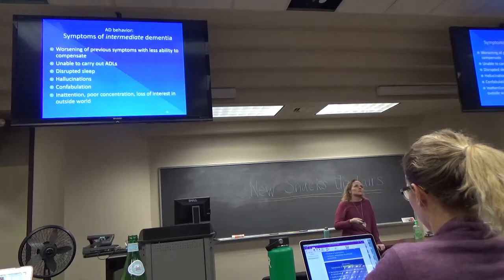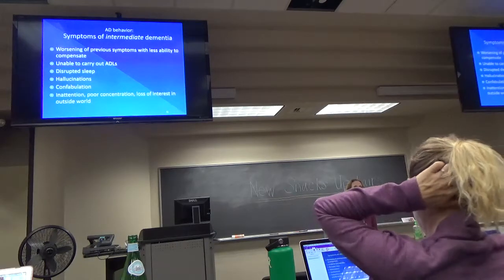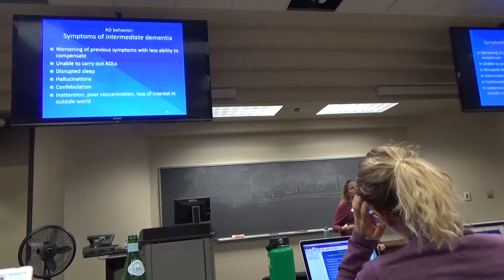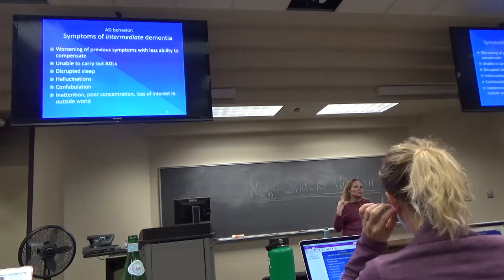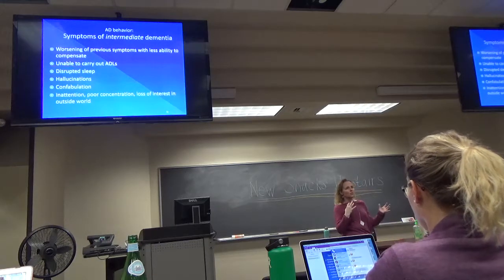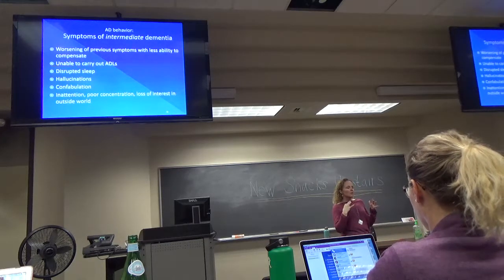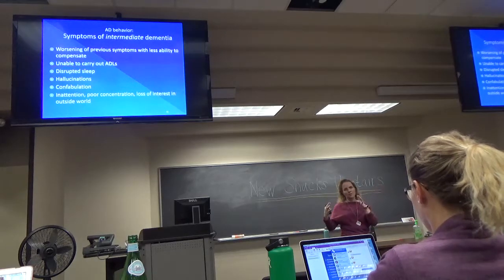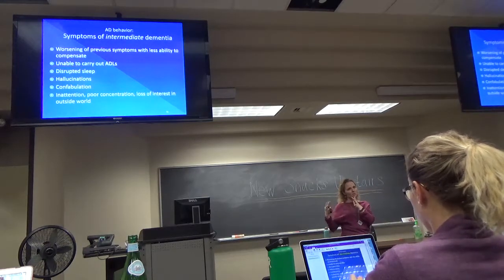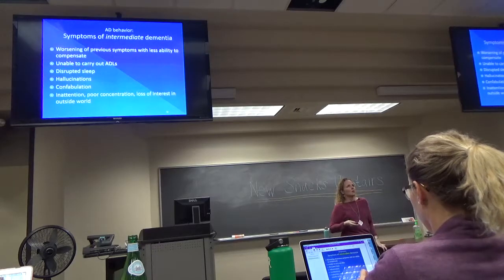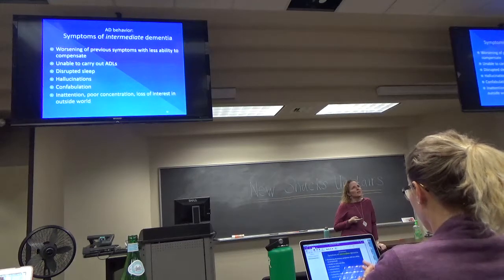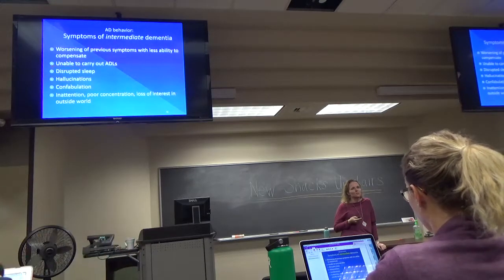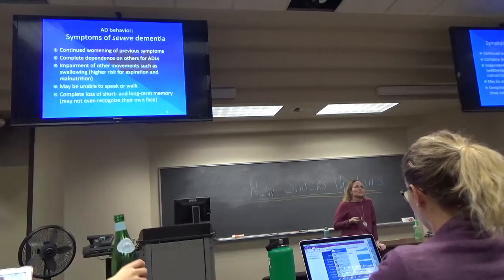As dementia progresses, all of those earlier symptoms get worse, and now they're not really able to carry out ADLs — activities of daily living. They start waking up in the middle of the night, they may have hallucinations. Confabulation is where they're not really lying — they're just trying to make up stuff to make sense of the situation. You also start to see their affect change, with a loss of interest in the outside world.